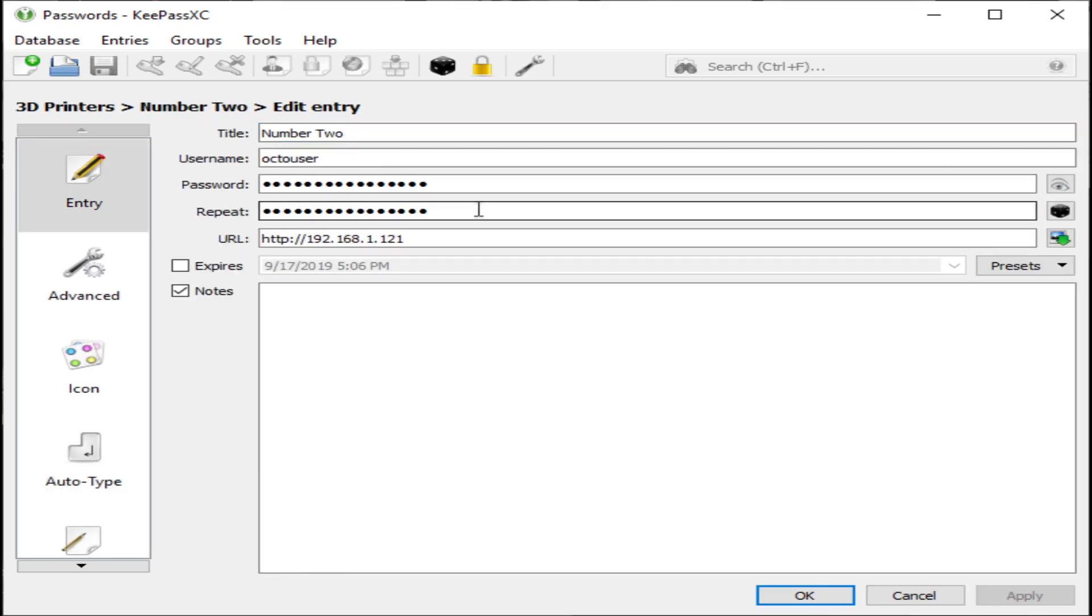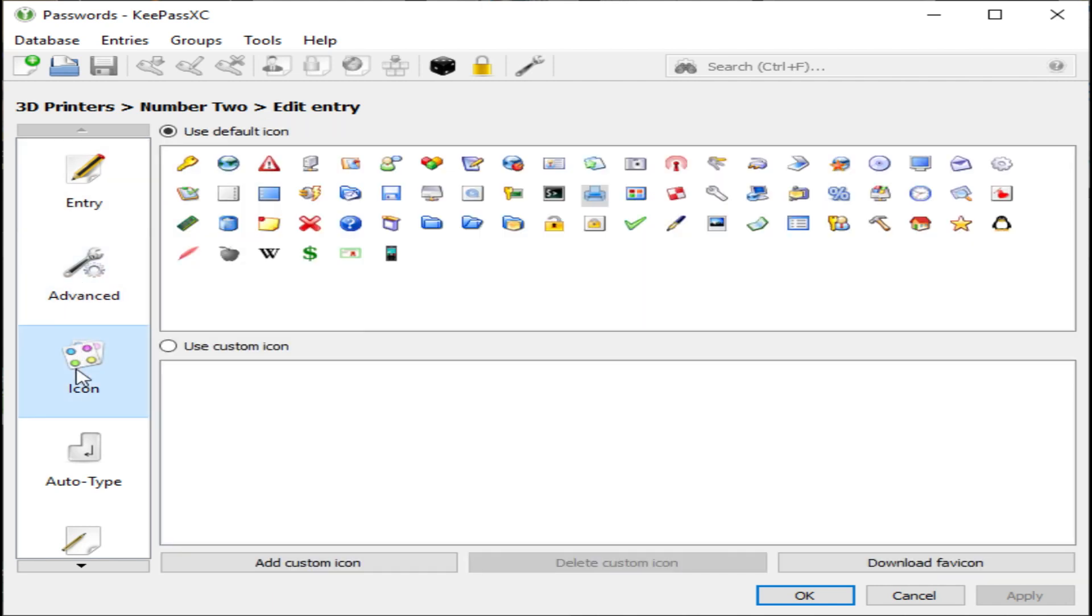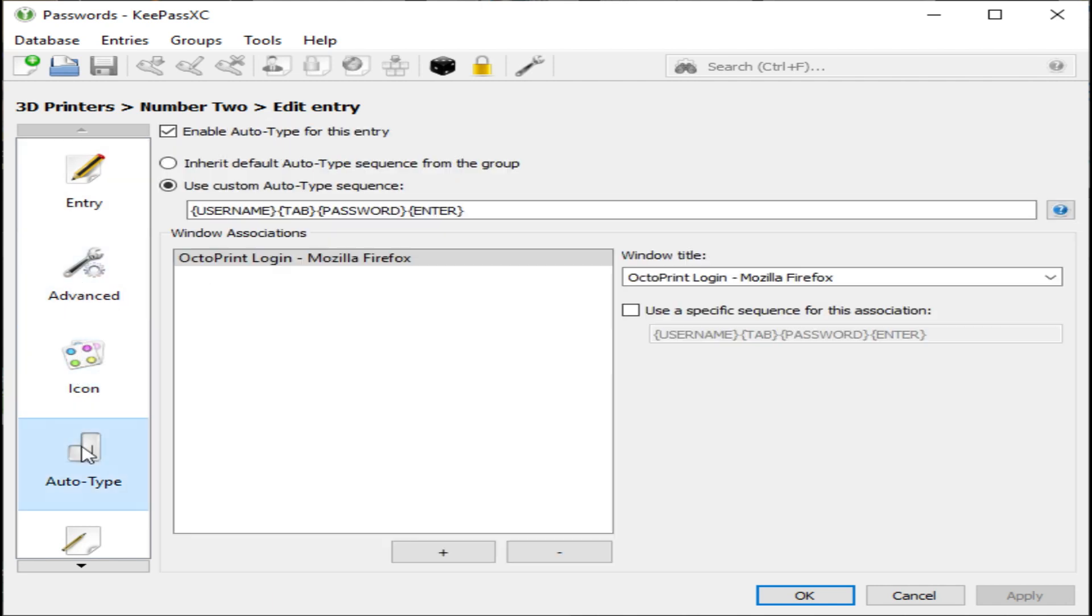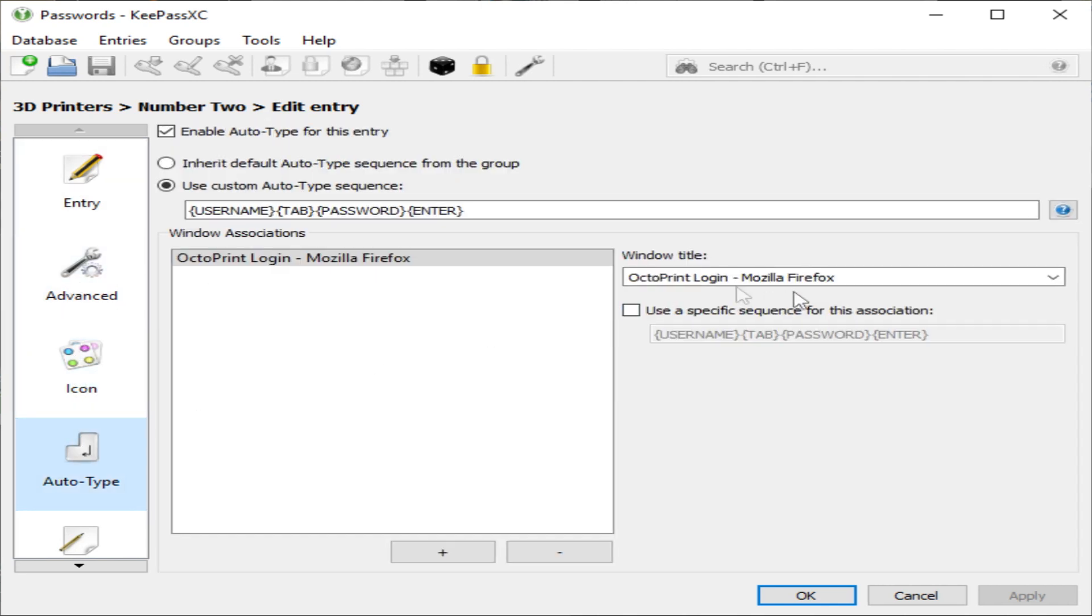Let's take one more look at it. You've got the name, the username, the URL, the password, the icon, and the auto-type with a window association.